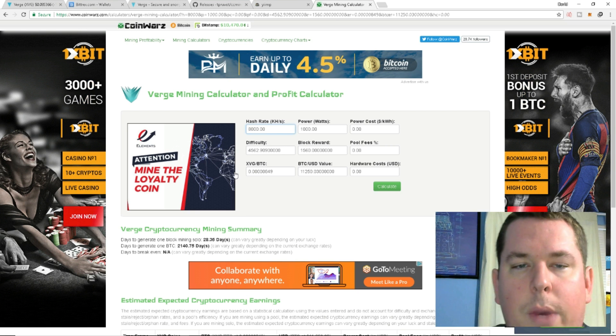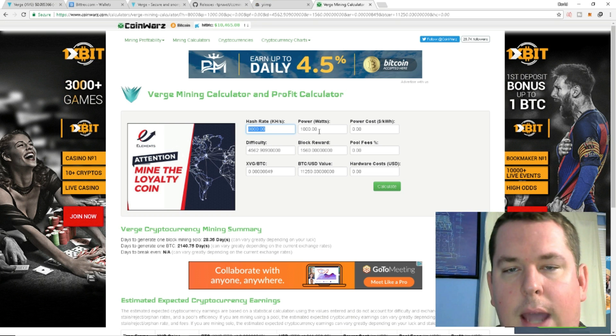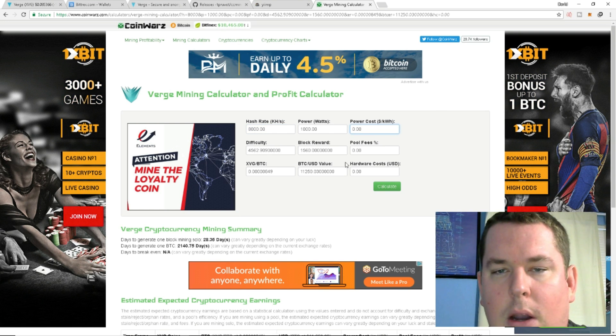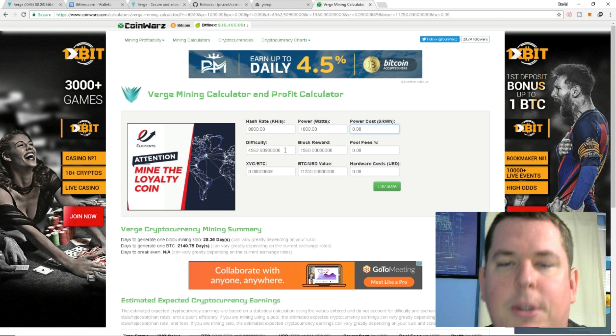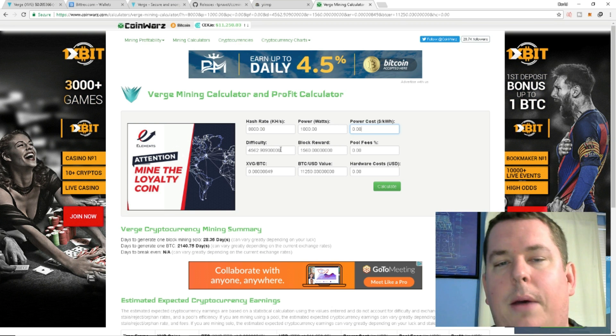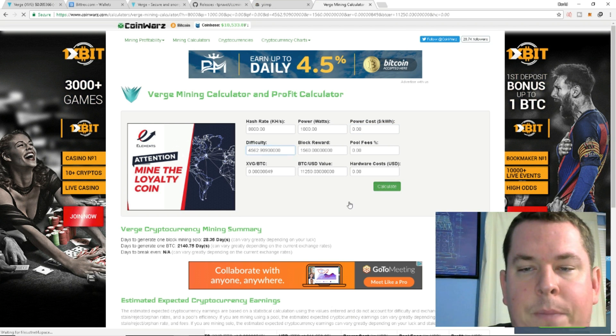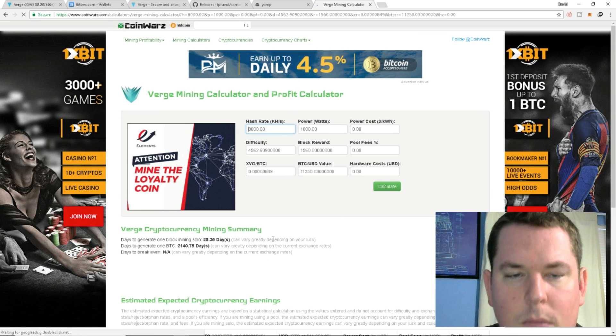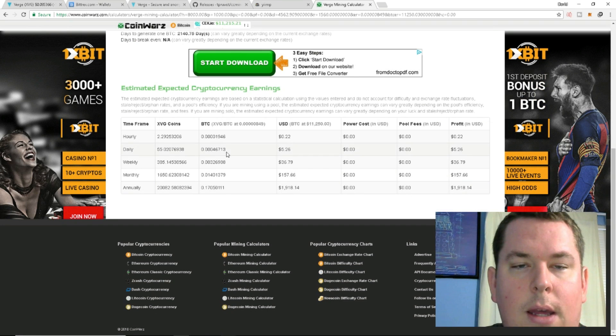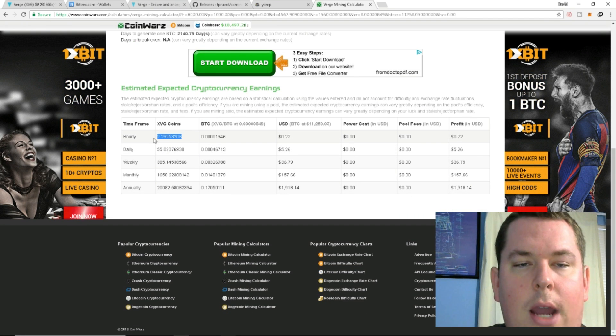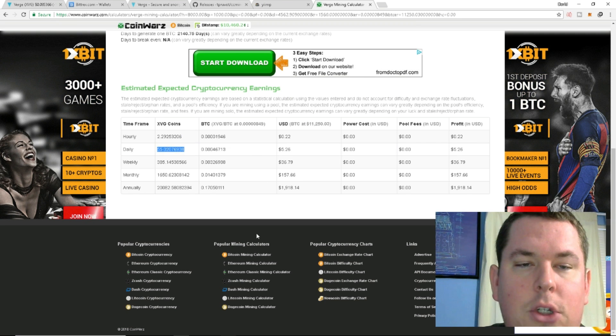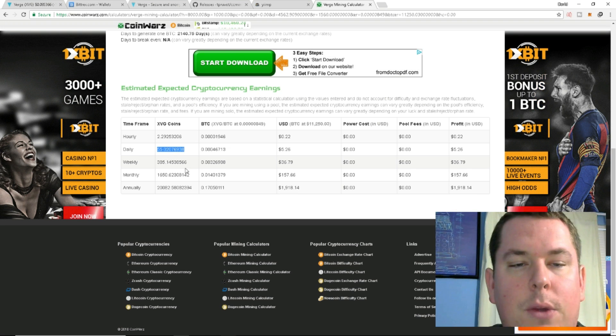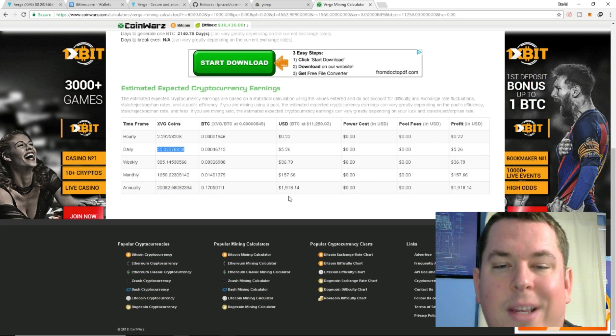Going into our Verge mining calculator, I've already plugged in 8,000 kilohashes. I'm not calculating the power cost. I just put the power cost zero. I'm just interested in how many coins I can generate. Current difficulty was at about 4,500. We'll just leave it at that. We're going to hit calculate. As we go down, we are going to see that my machine can probably churn out 2.2 Verge tokens an hour, and then it can churn out 55 Verge tokens a day, 385 tokens a week, 1,650 a month, and 20,000 Verge tokens a year.